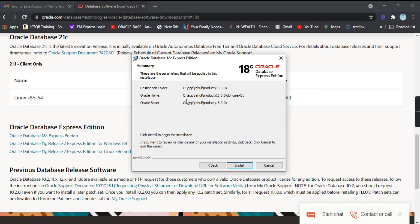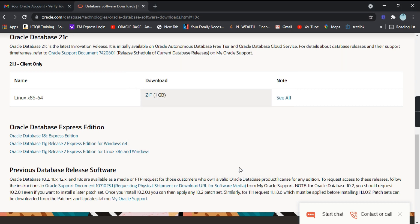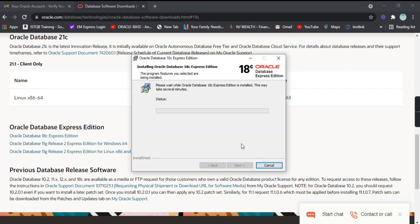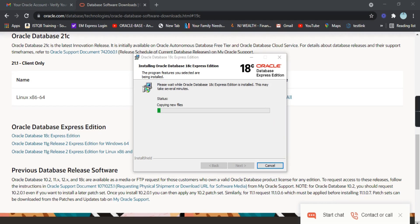This is the destination folder — the Oracle home directory and the Oracle base directory. We will just click on 'Install' and the installation will start. It might take some time. The status shows 'Copying new files' — let's wait for it to complete.